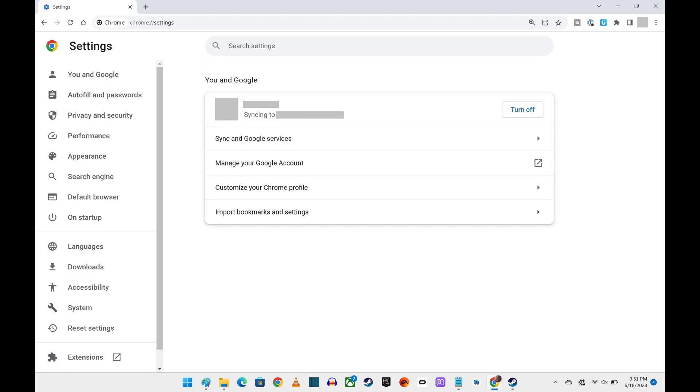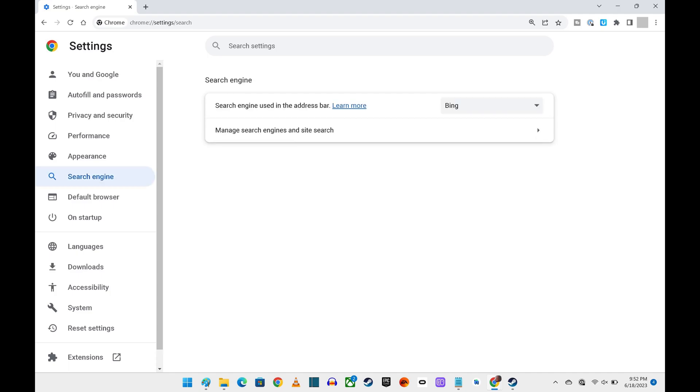Step 2: Click Search Engine in the menu on the left side of the screen. Search Engine options are shown on the right side of the screen.